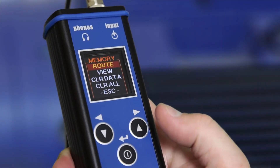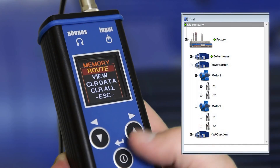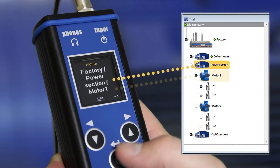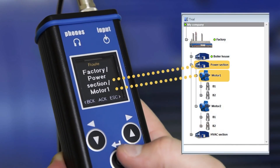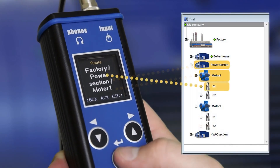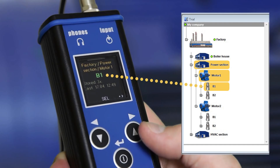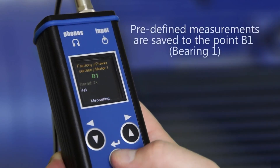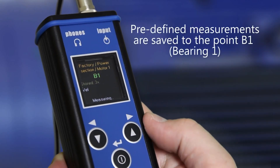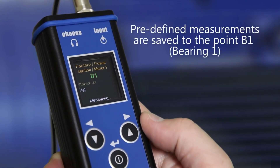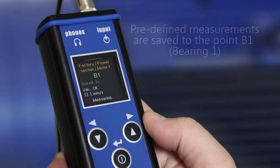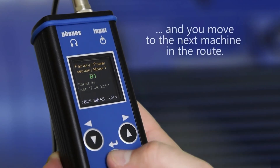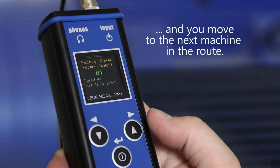The name of the machine and the name of the measurement point is displayed on the screen, and predefined measurements are processed and saved to the point. Then you can move to the next machine in the route.